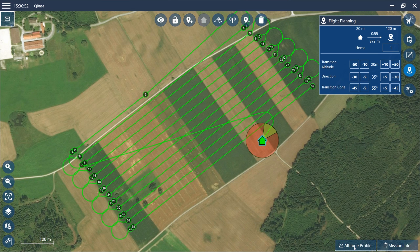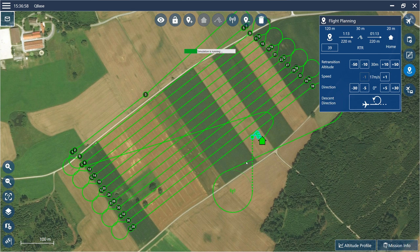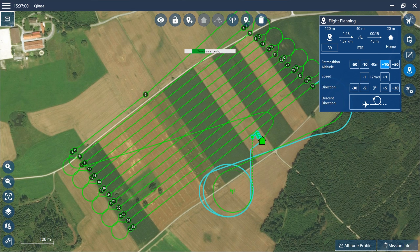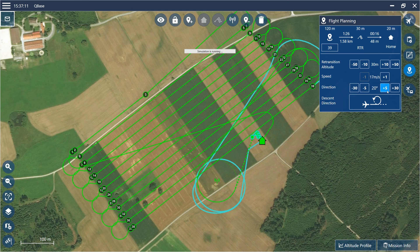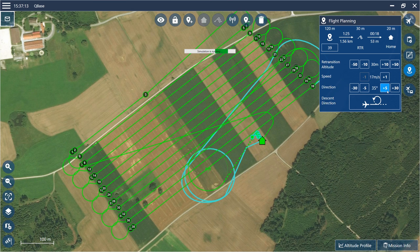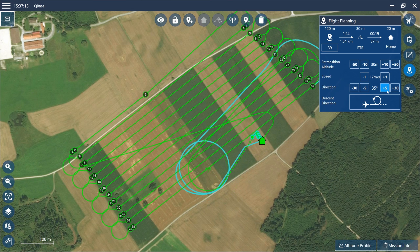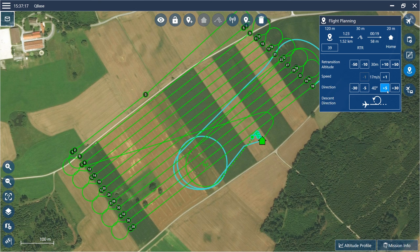Now locate the retransition waypoint. This waypoint defines the location where the Trinity finishes the retransition and it should be located close to the home waypoint. With the waypoint selected, the retransition altitude, the retransition speed, and the direction of the retransition track and descent circle can be adjusted. Make sure the descent circle, the retransition track and the flight track between the retransition waypoint and the home waypoint are free of obstacles. If possible, set the direction of the retransition track against the wind direction.